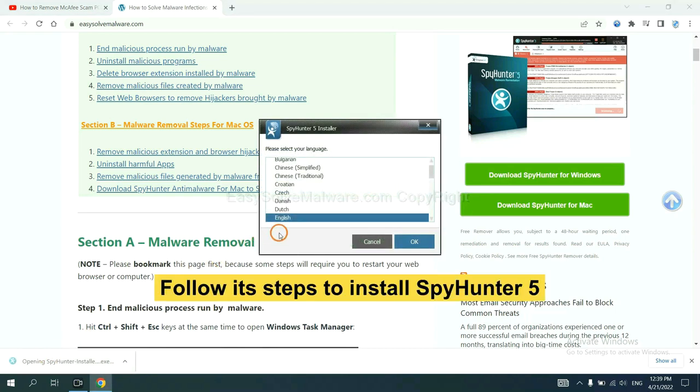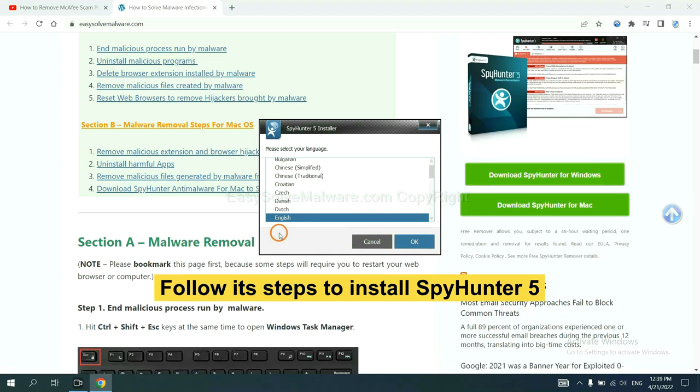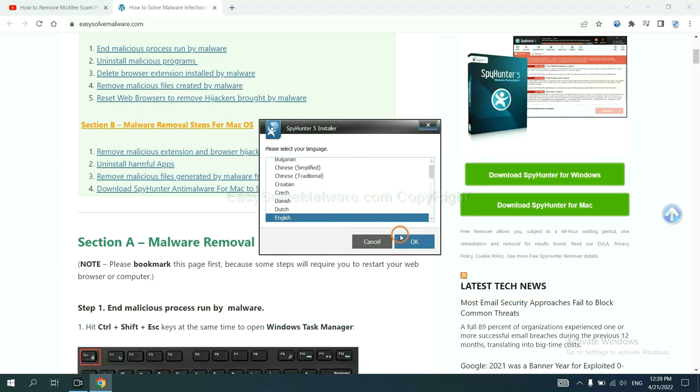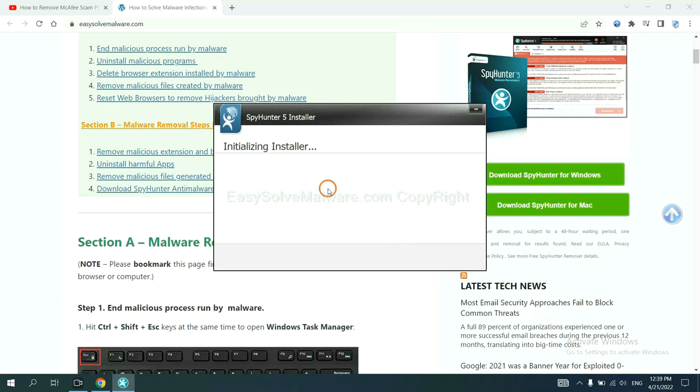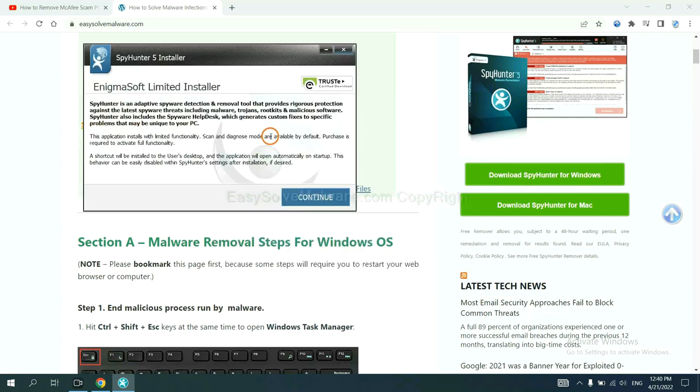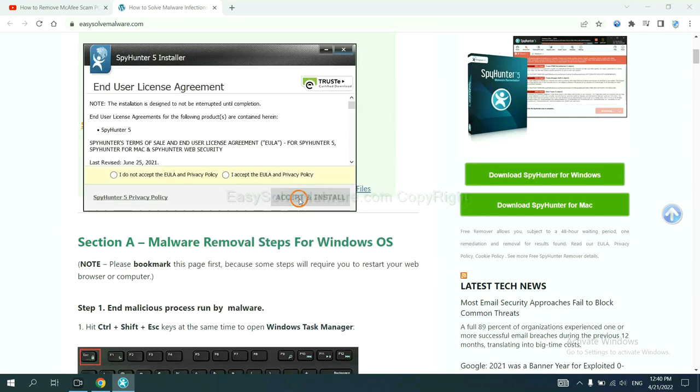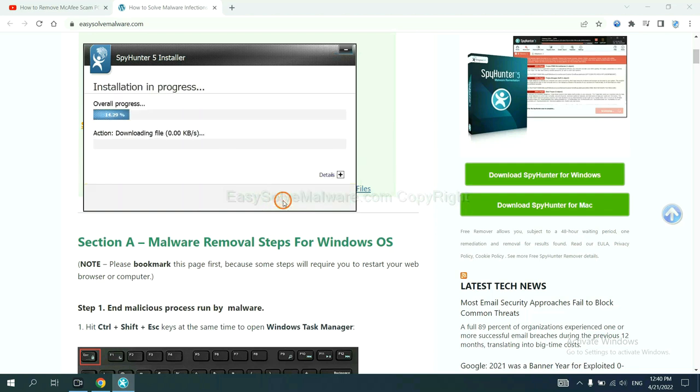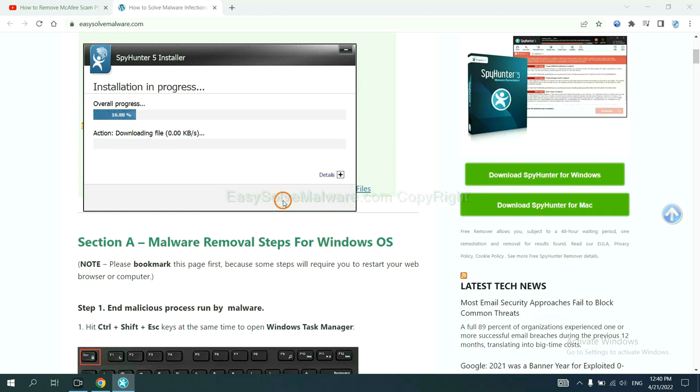Now you need to follow these steps to install SpyHunter 5. Select language and continue and accept and install. Just wait about one or two minutes.